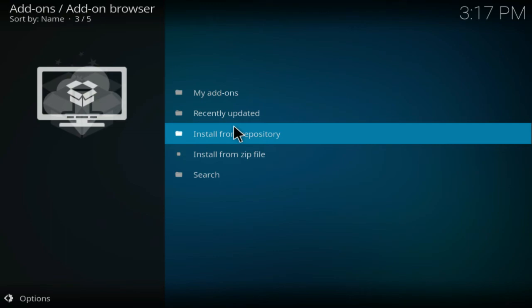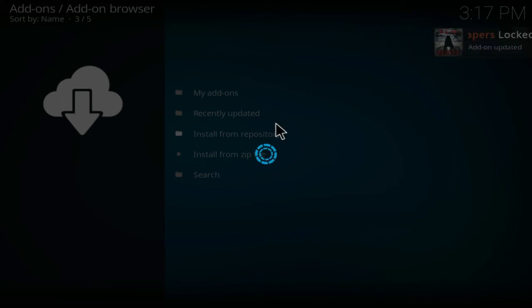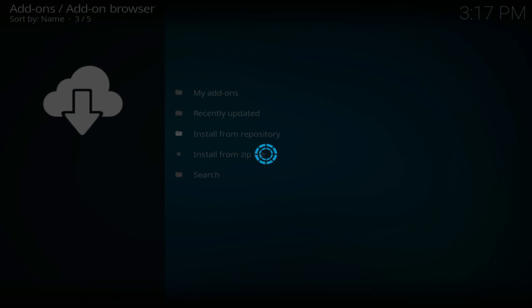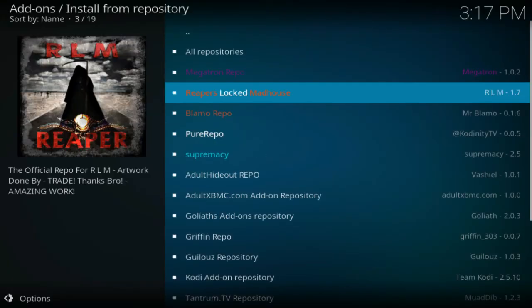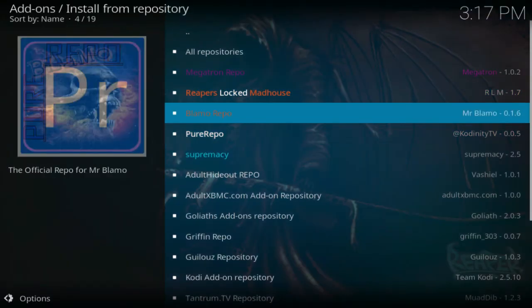And there we have it, the Reapers Locked Madhouse loaded. So once that pop-up appears, you're going to click on install from repository, and you're going to come down to Reapers Locked Madhouse.